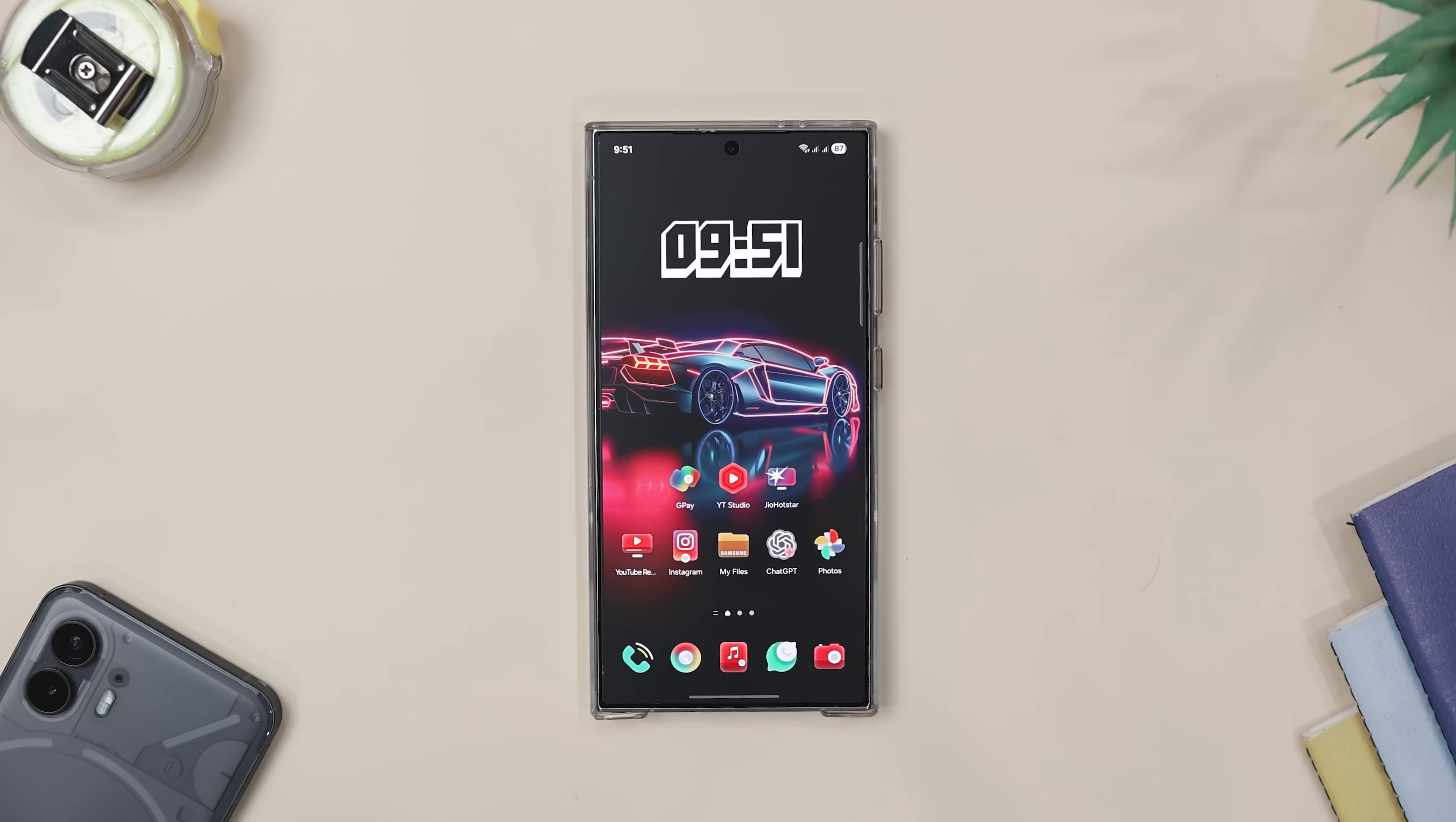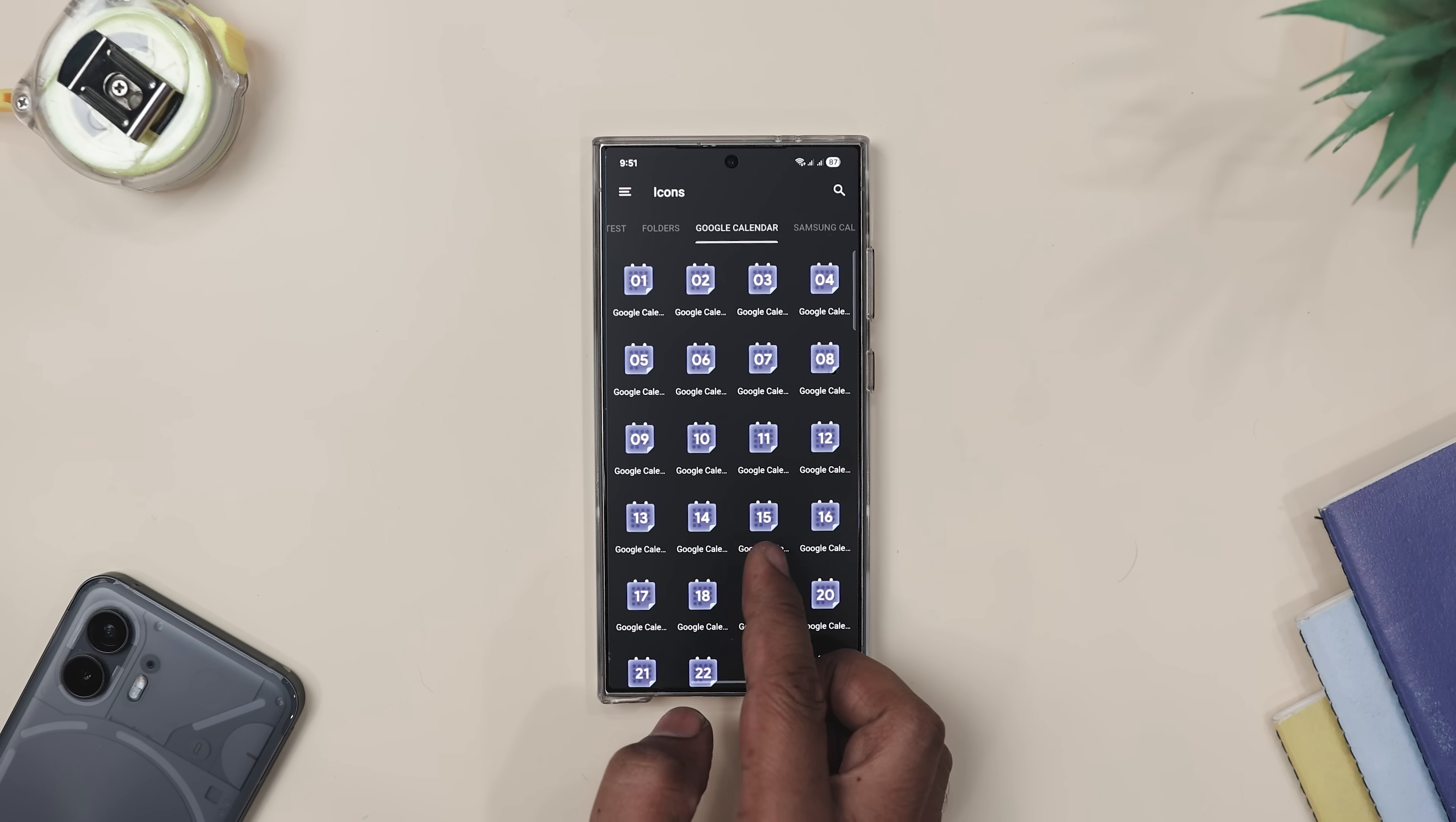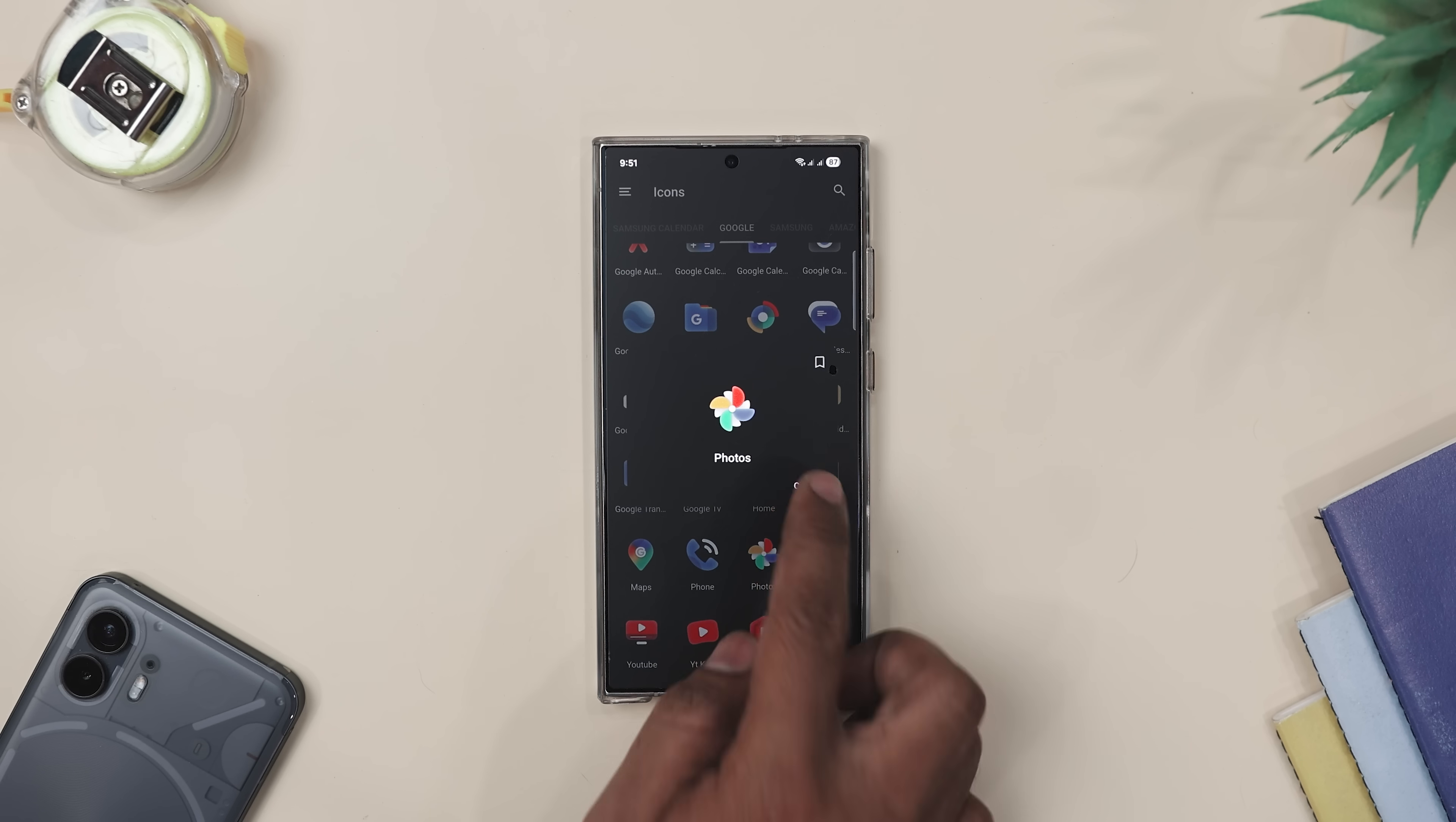Now, if you're bored of staring at the same old icons every time you unlock your phone, Vapor Icon Pack is like giving your home screen a shiny new outfit. These icons aren't your average flat designs. They have got a glossy glass-like look with smooth gradients and soft lighting that makes everything feel way more premium.